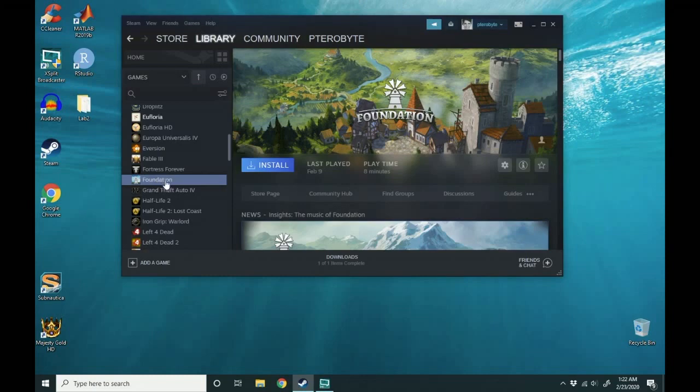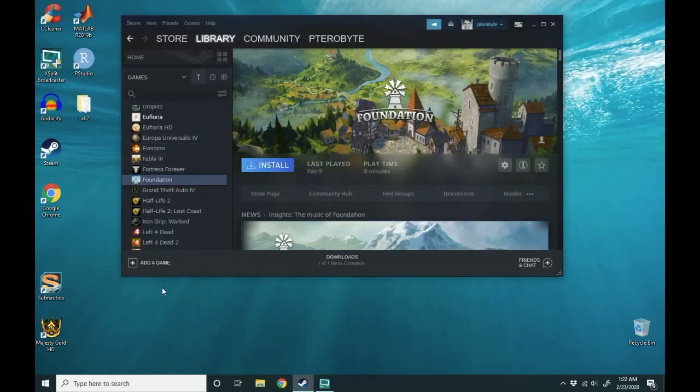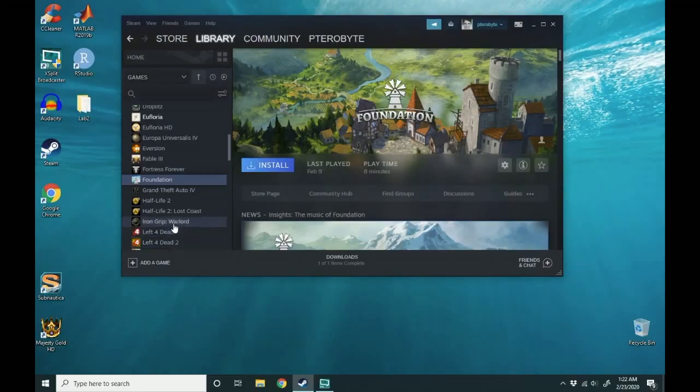If you want to install it again, just click install. It's permanently tied to your account. I don't think you can actually permanently get rid of it unless you contact Steam.